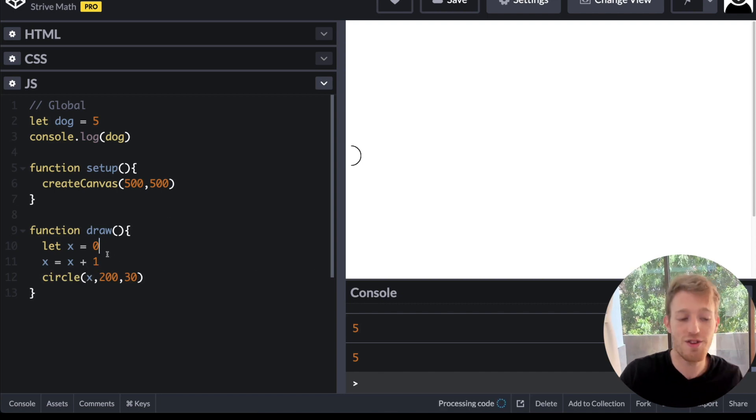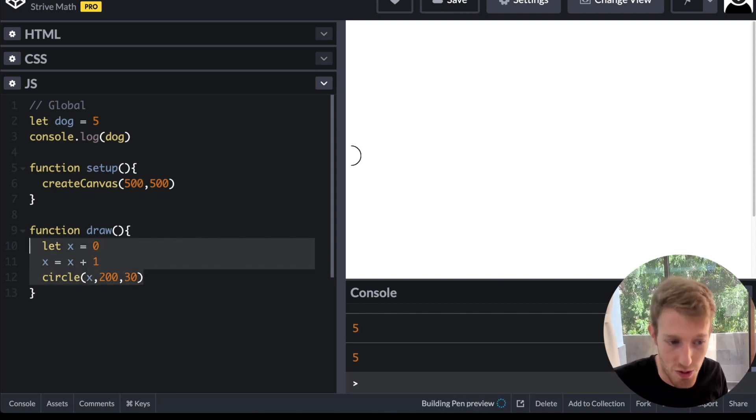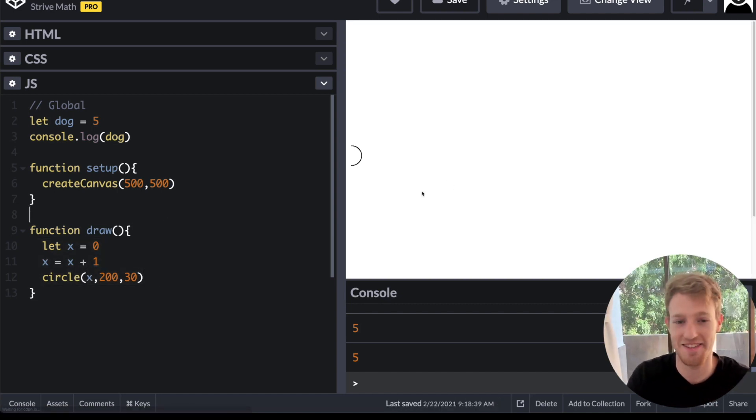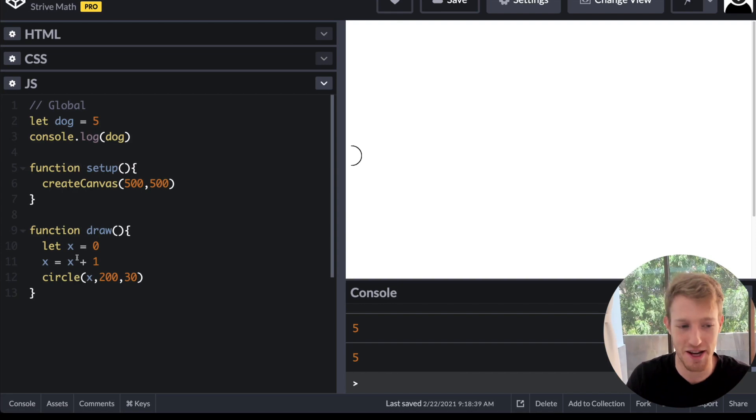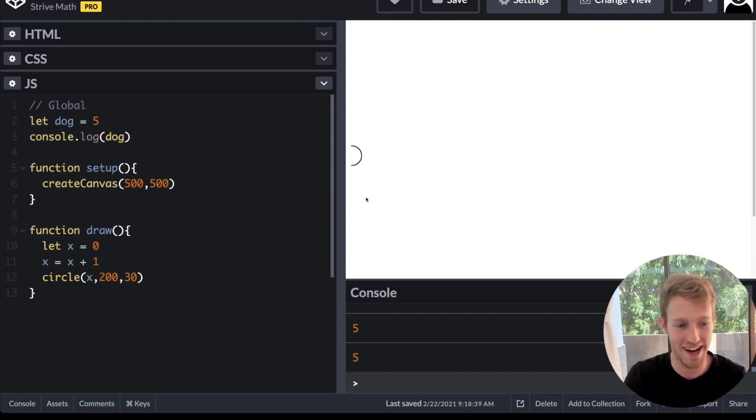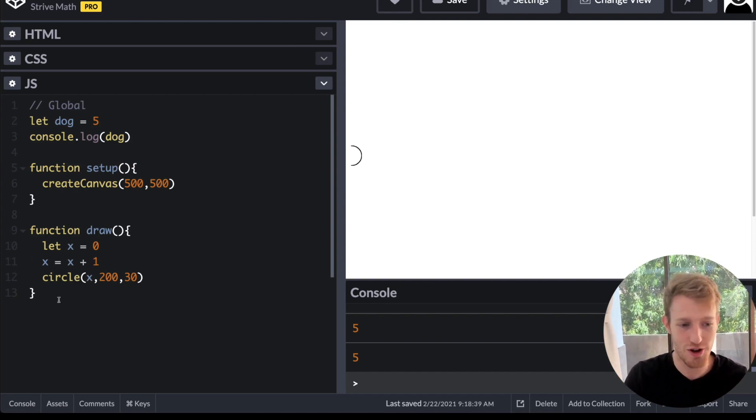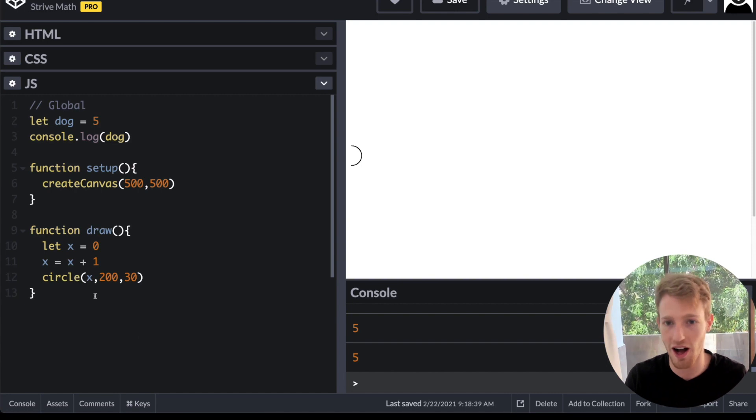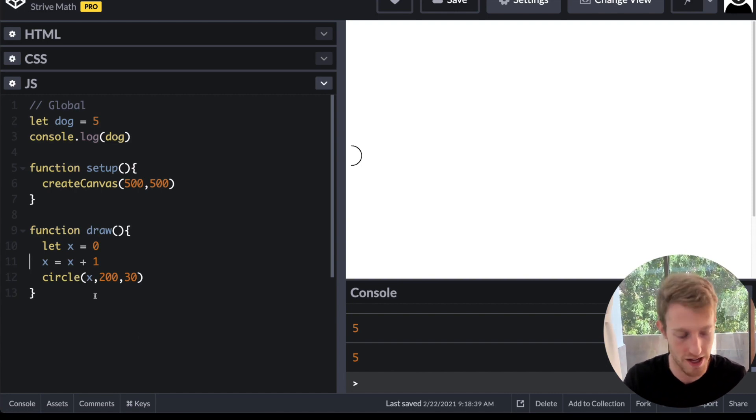And then we can say x is equal to x plus 1. So this is what most people will do, and I'll see this is taken over and over again. But wait a second, nothing's moving. We know draw is running in an infinite loop. Why isn't this ball moving?